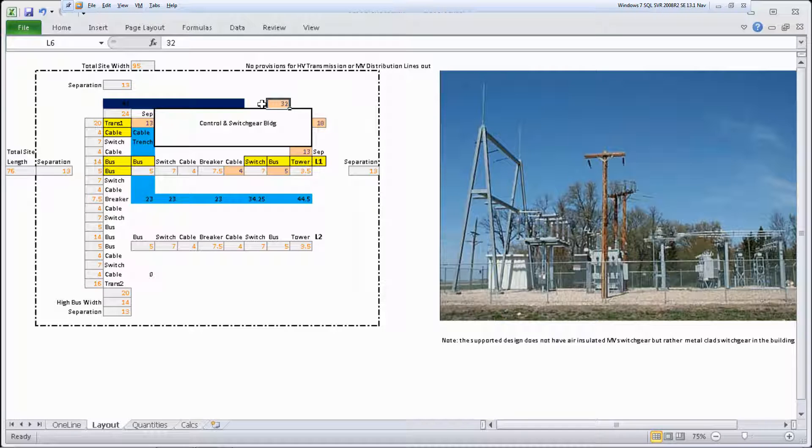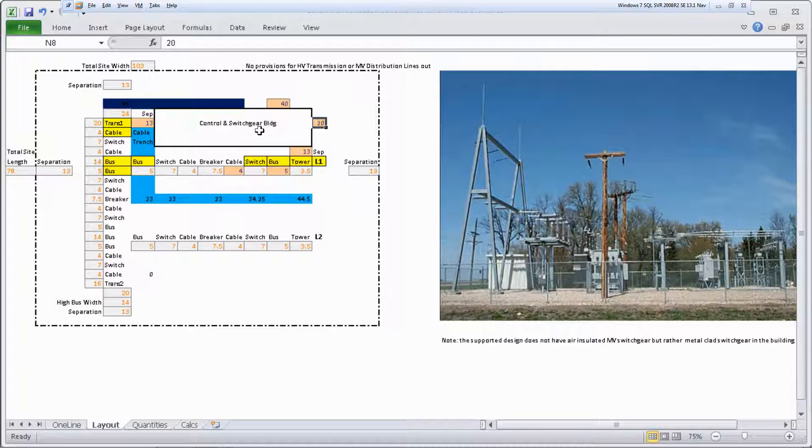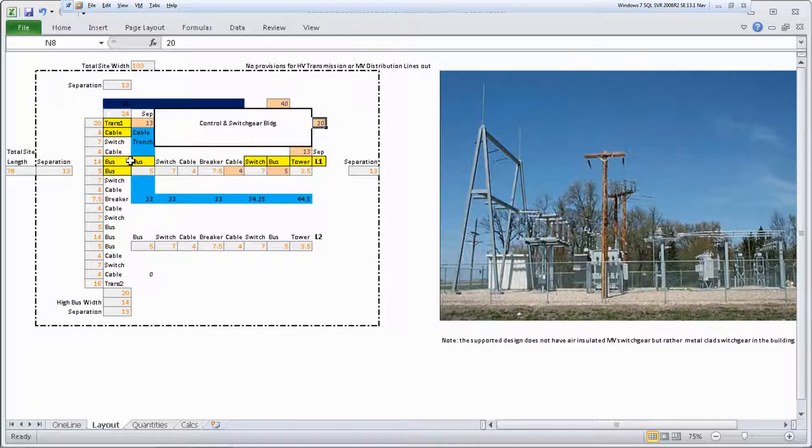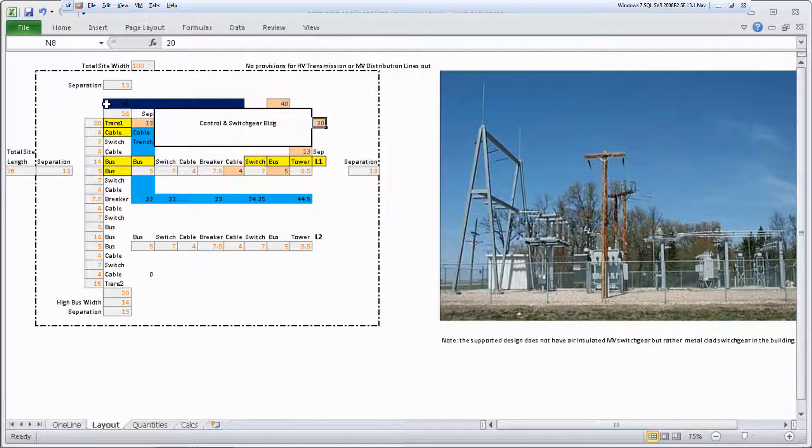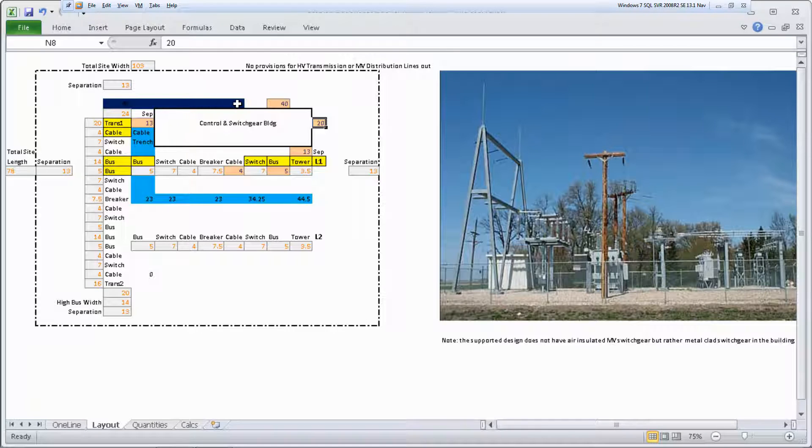Look over the default spacing and sizing values in the orange cells and change them as needed. Buses and equipment bays are highlighted in yellow, and cable trenches are highlighted in blue for easy identification. Dark blue indicates medium voltage cables going from the transformers to the switch gear. A photo of a representative substation is also included.